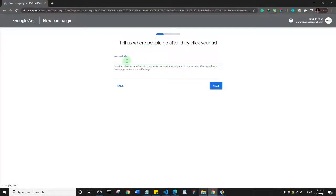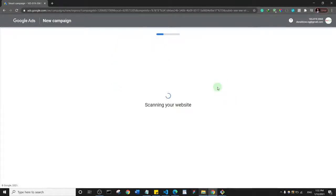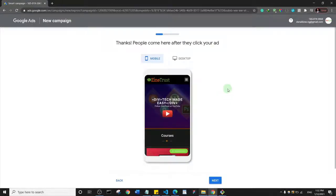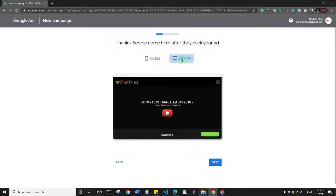Next, you specify your website URL. I'll enter mine and click 'Next'. Google has already pulled some details about the website, and you can preview how it looks on both desktop and mobile view. I'll go ahead and click 'Next'.